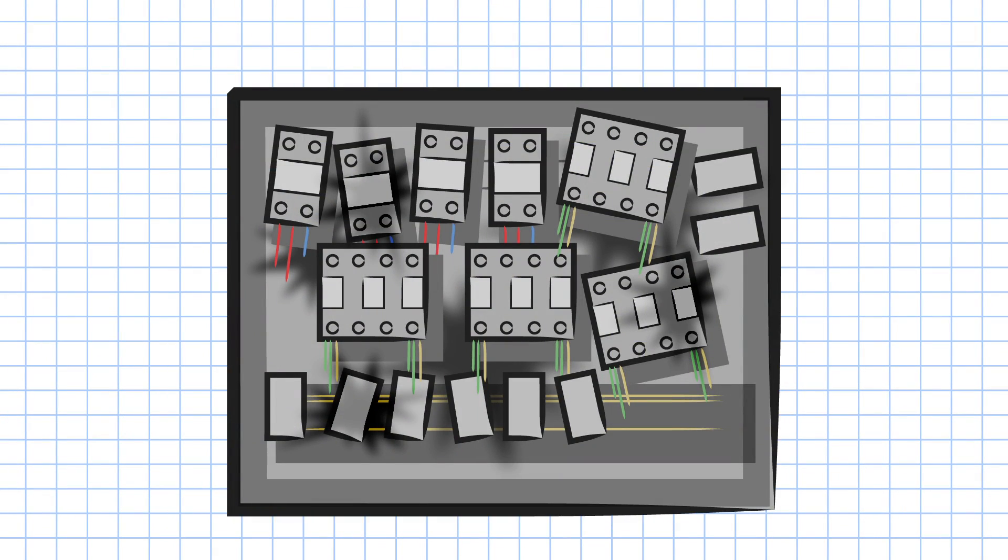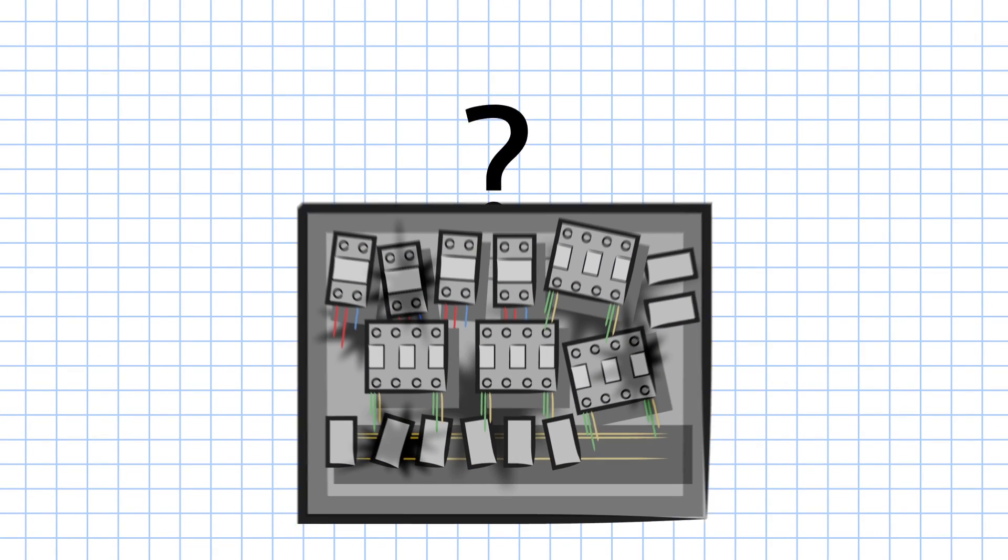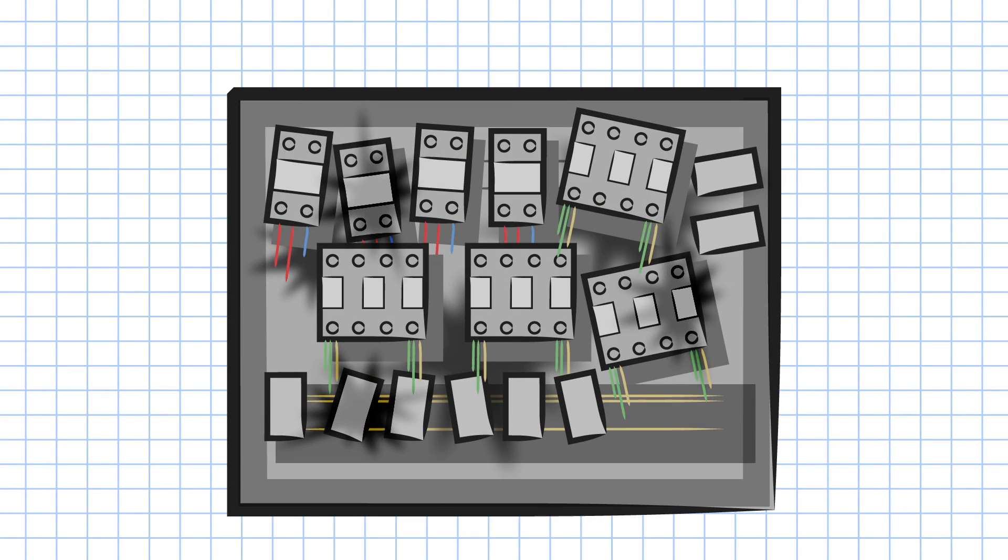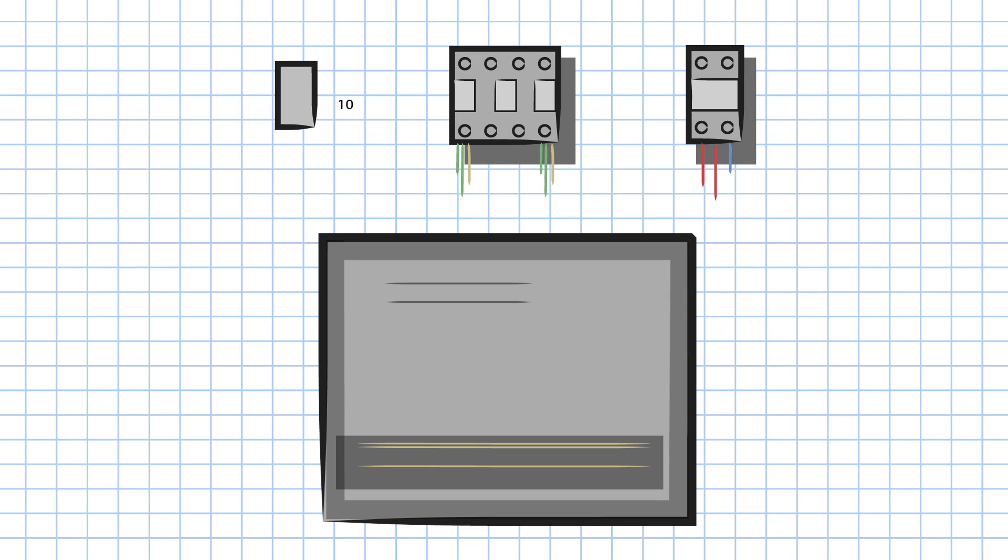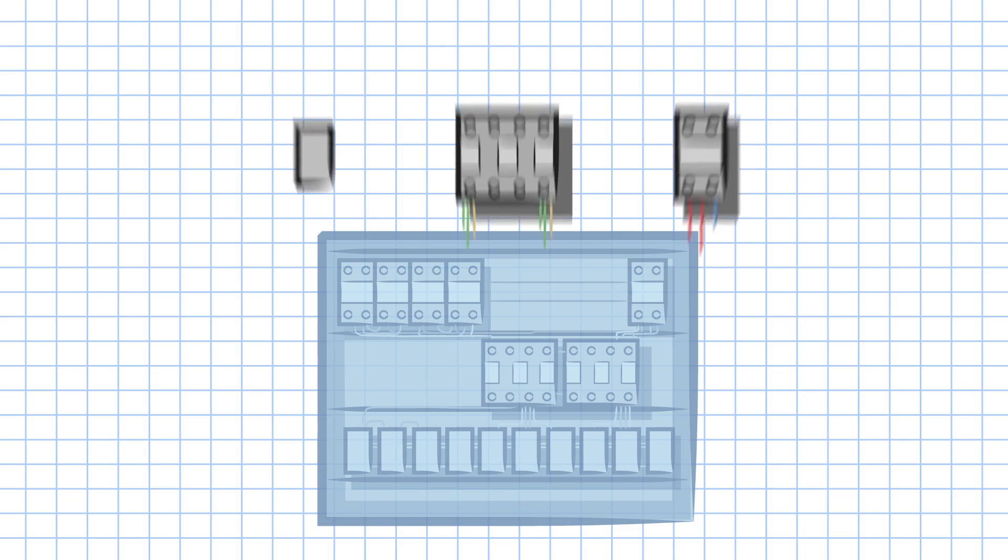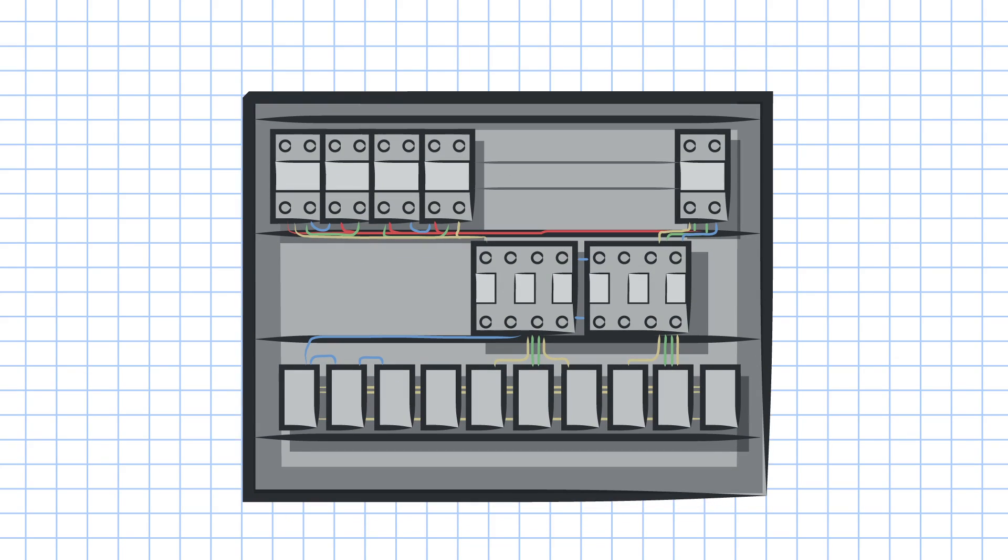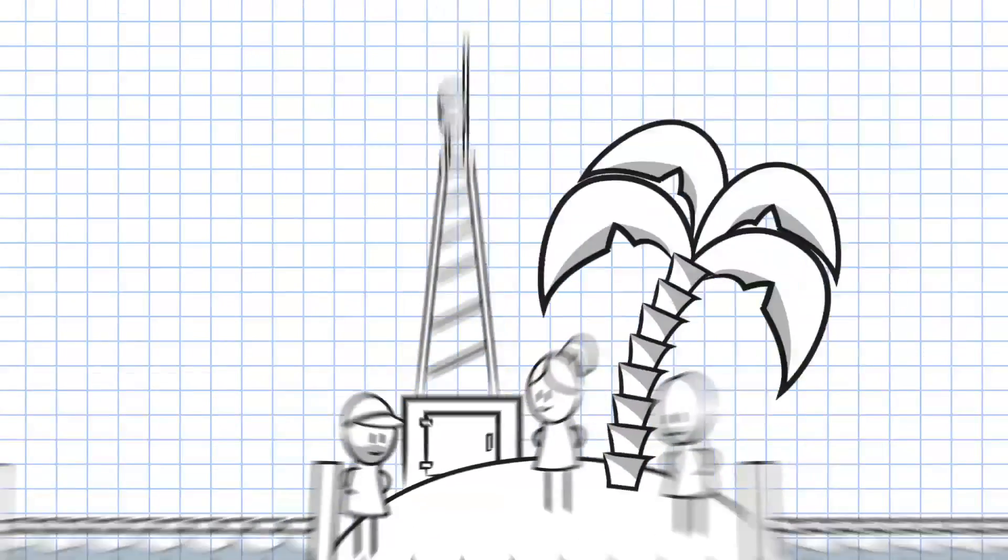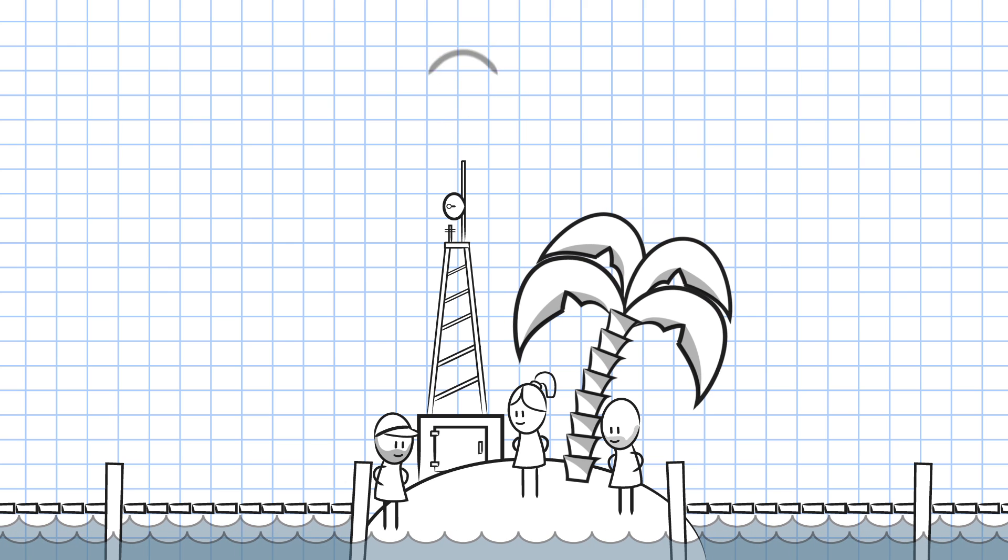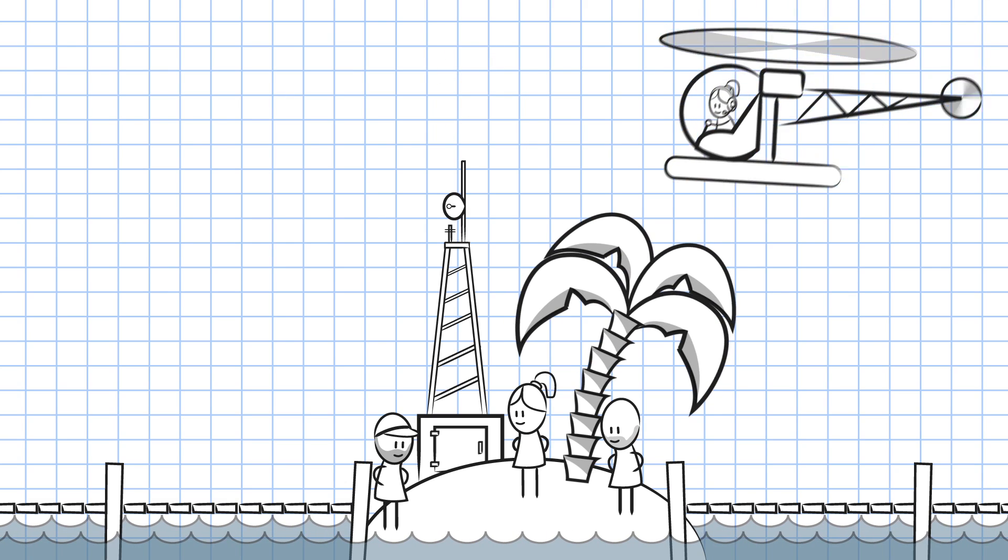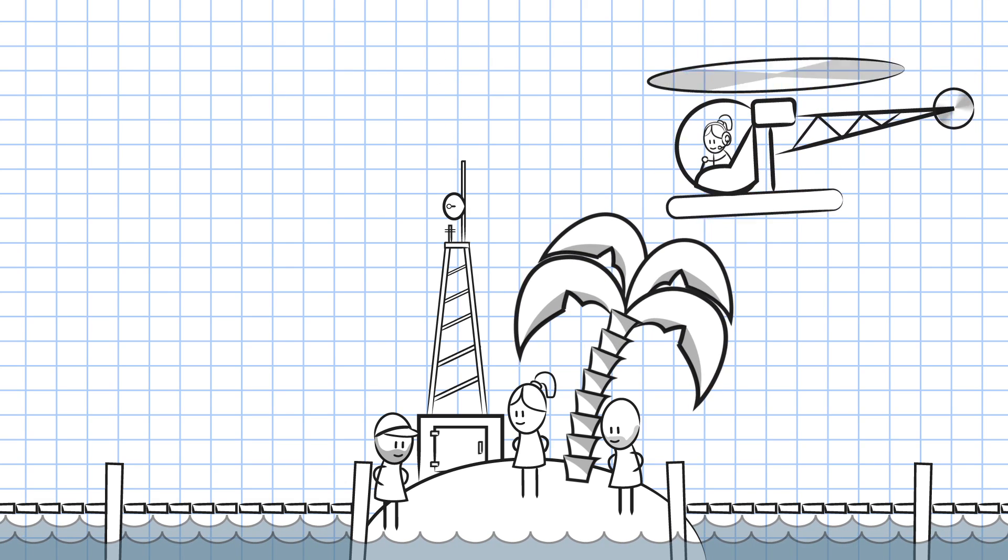SOLIDWORKS Electrical takes the guesswork out of electrical mechanical assembly design and simplifies the electrical design process so you can focus on designing while minimizing design errors. Take your designs off an isolated 2D island and into the next dimension, collaborative 3D.